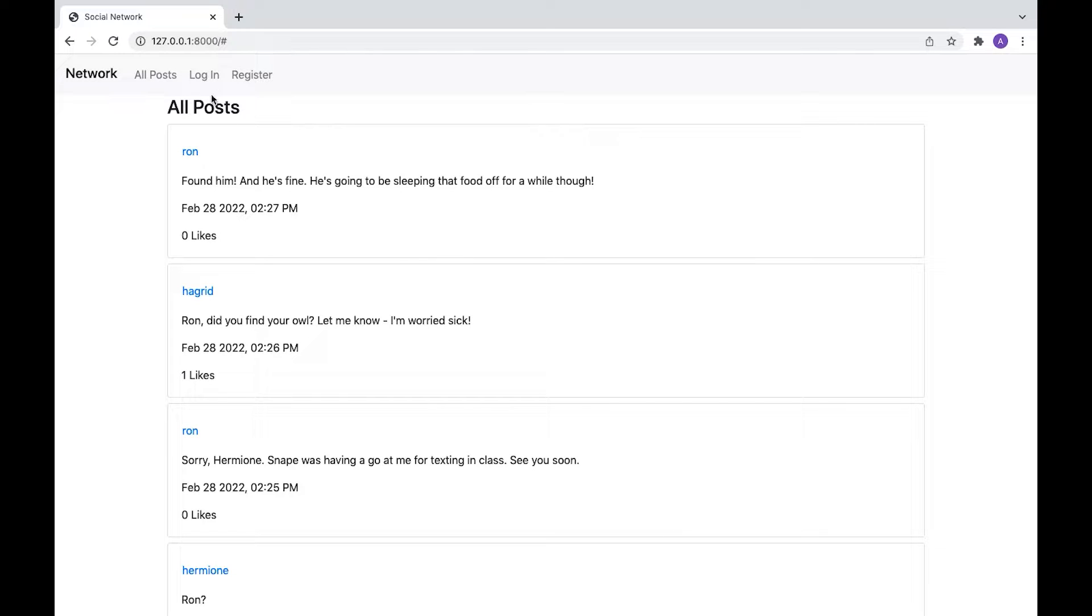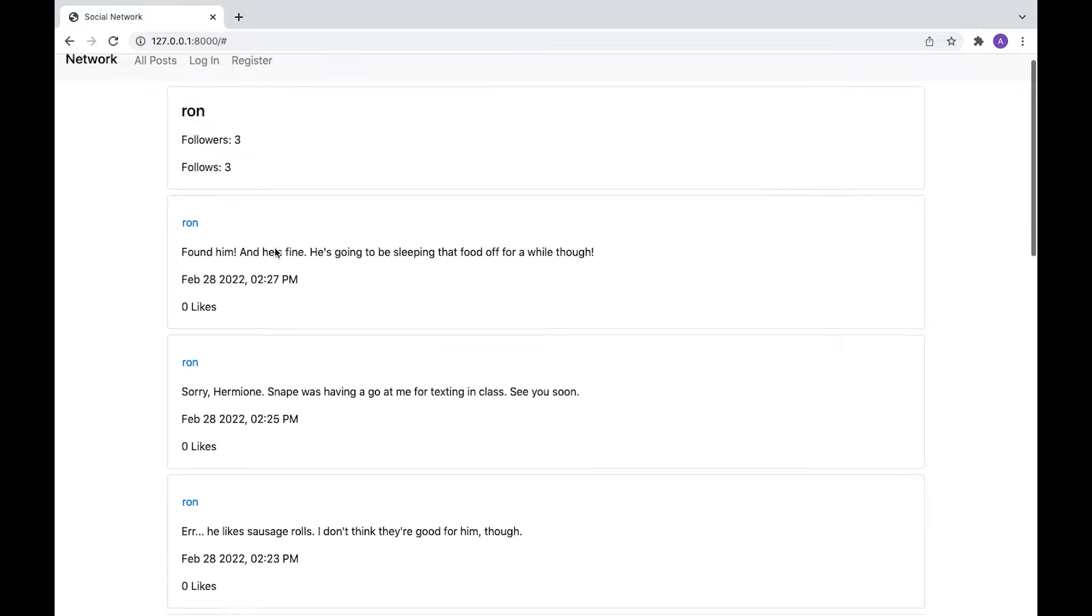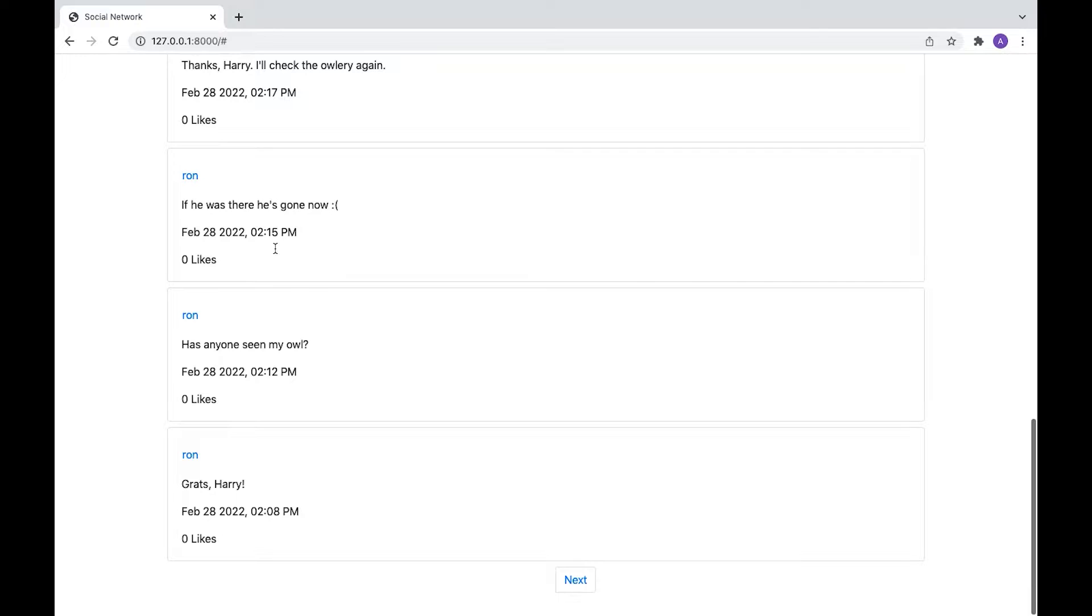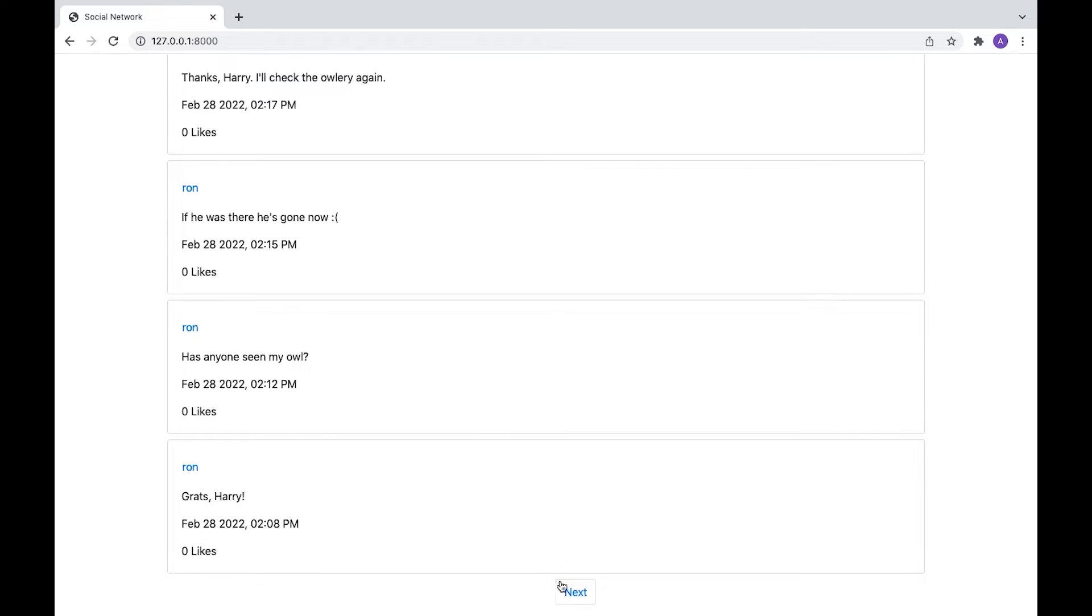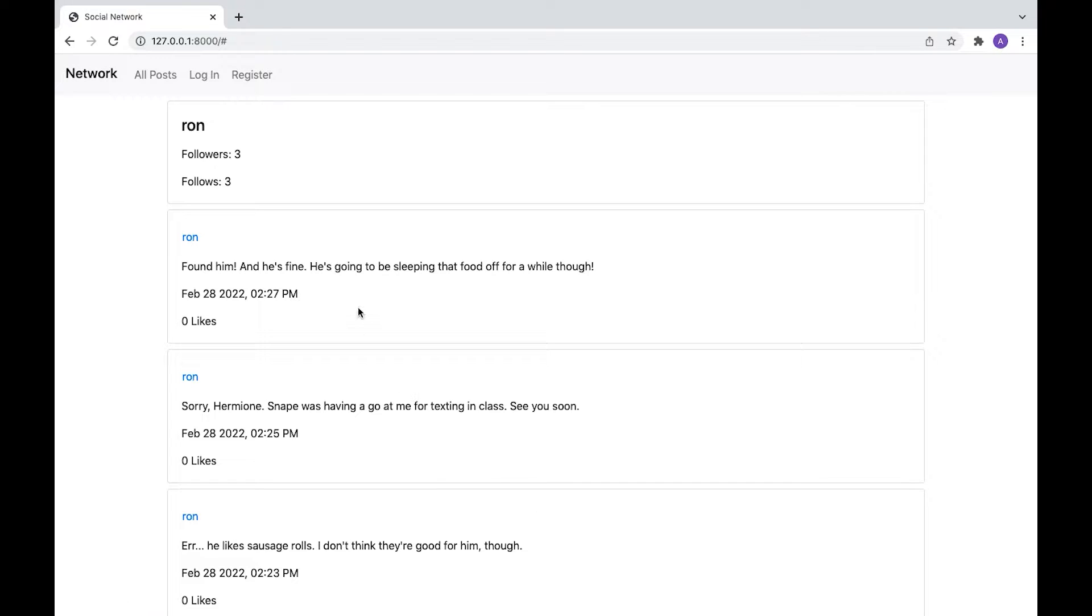And then we can't actually like anything at the moment, although we can view people's profiles. We can't really interact with them in any way, but we can see someone's posts. And actually in this case, there's some more pagination here.